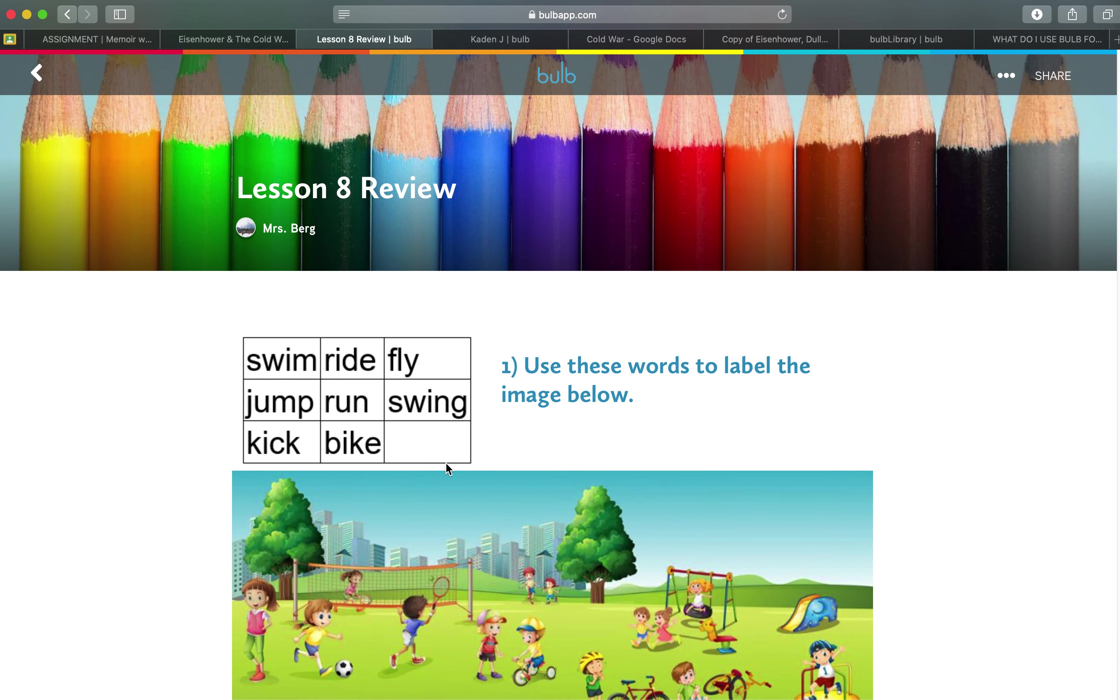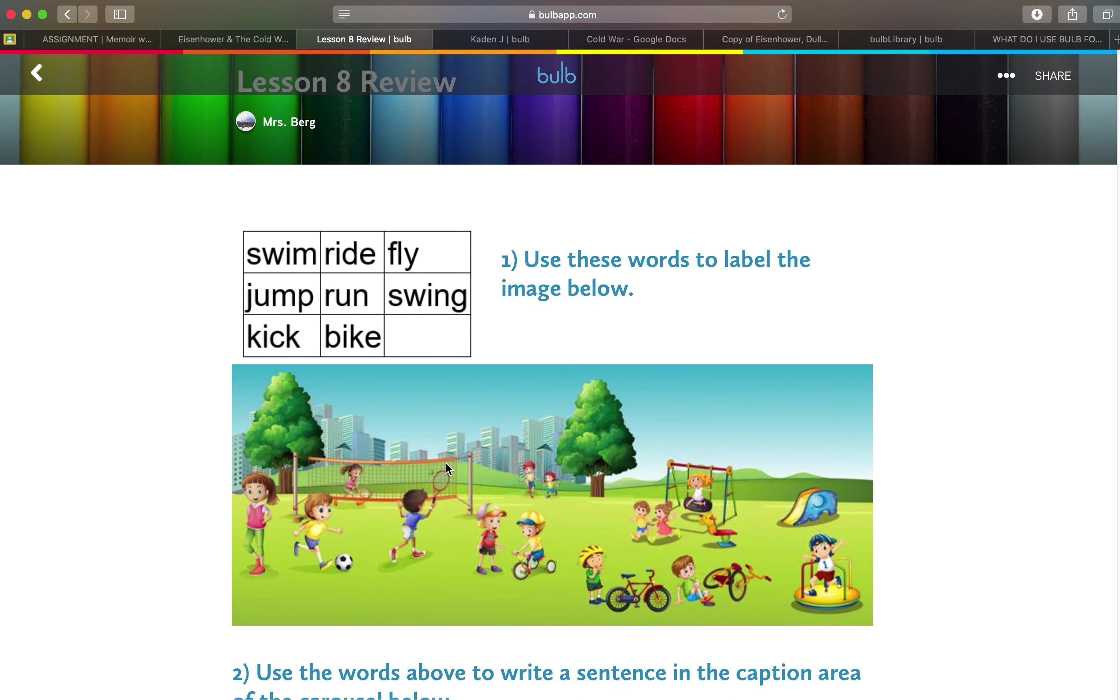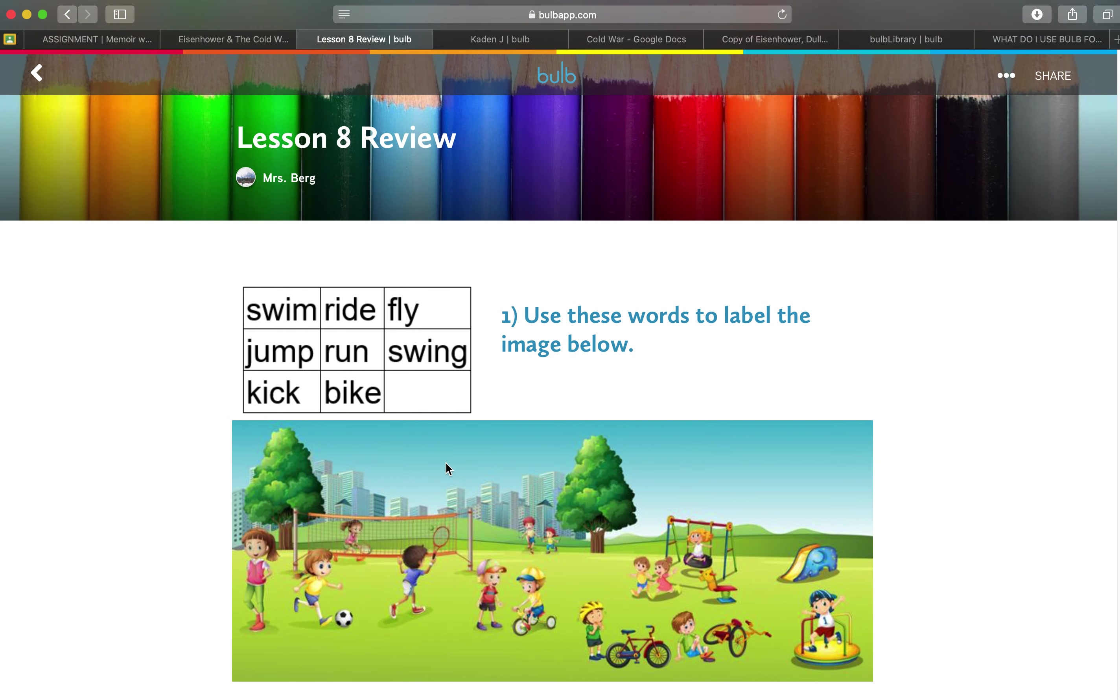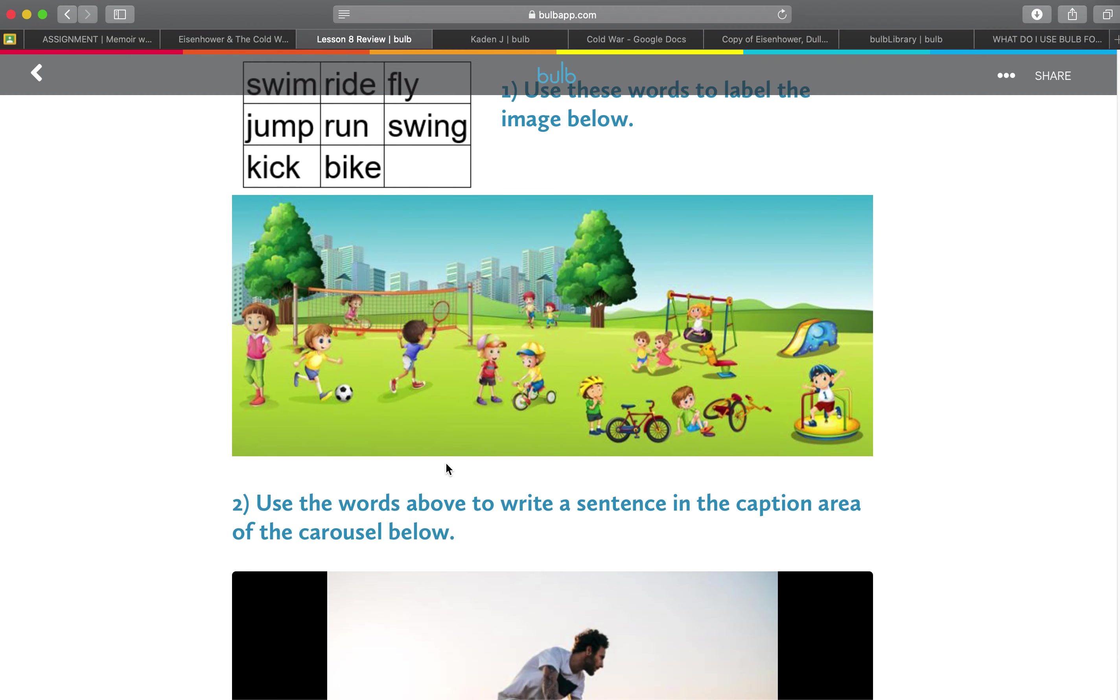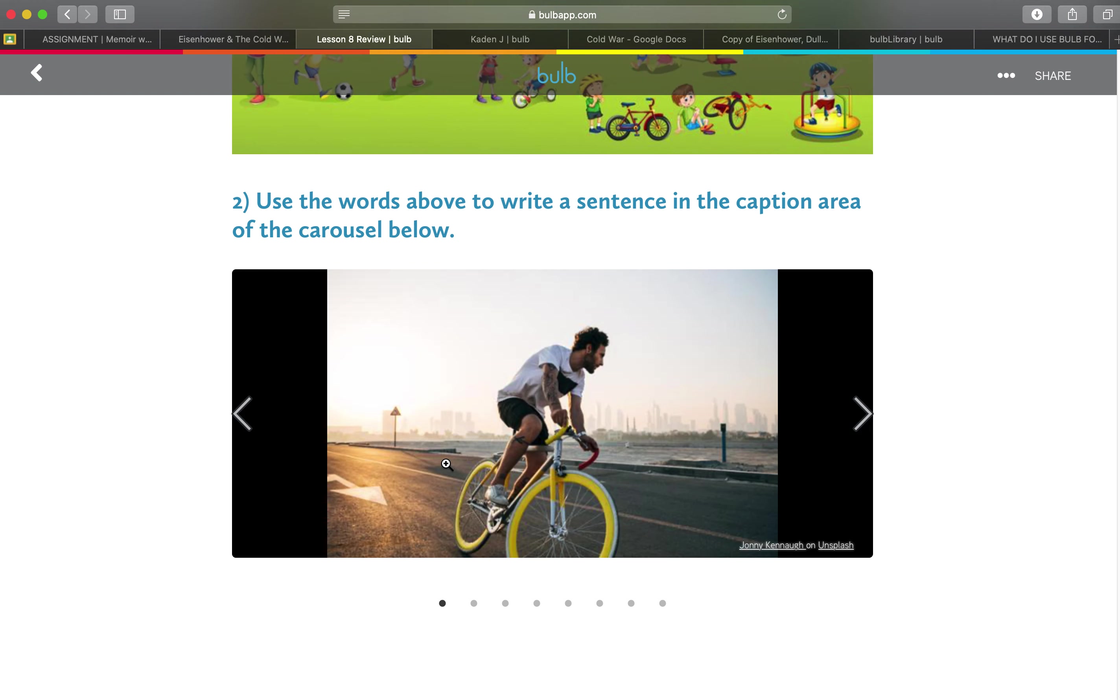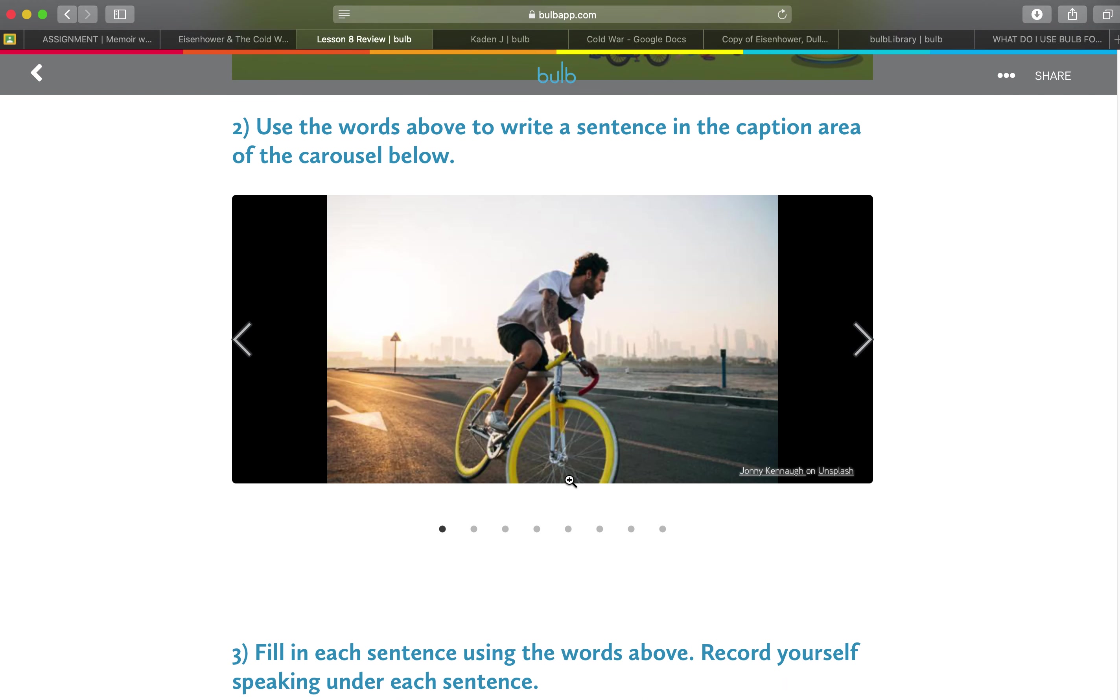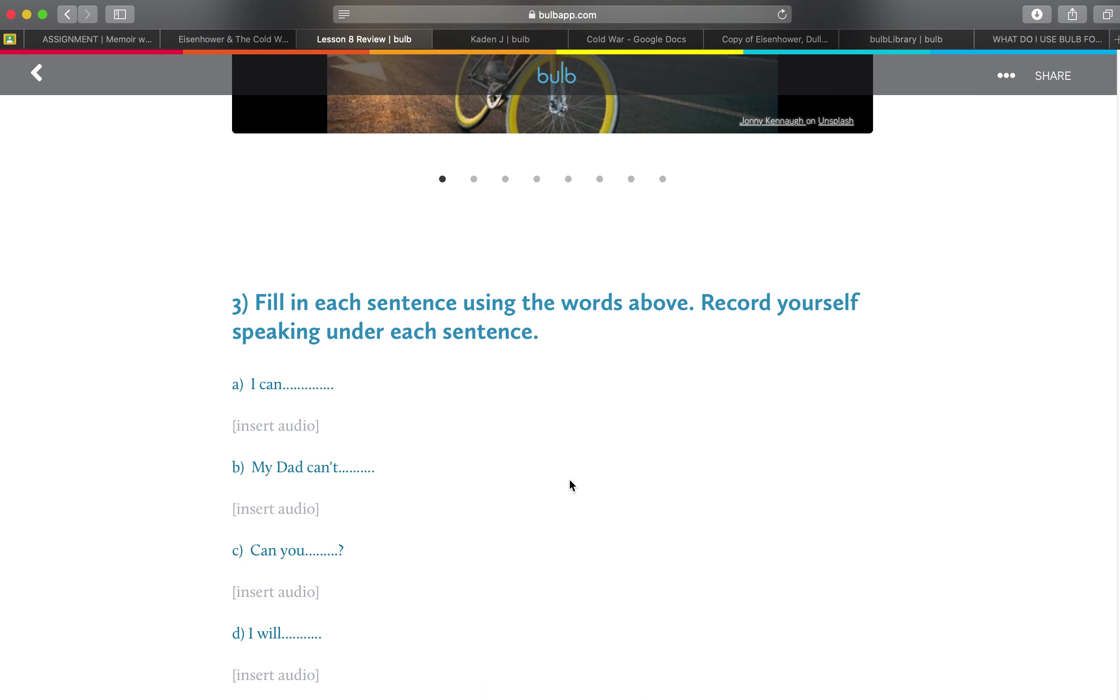You'll notice that she's done some interesting stuff with images and trying to get students to be able to respond and practice vocabulary. This might be great for English language learners or for those that are learning new vocabulary. Use these words to label the image. Write a caption for these images using the words.